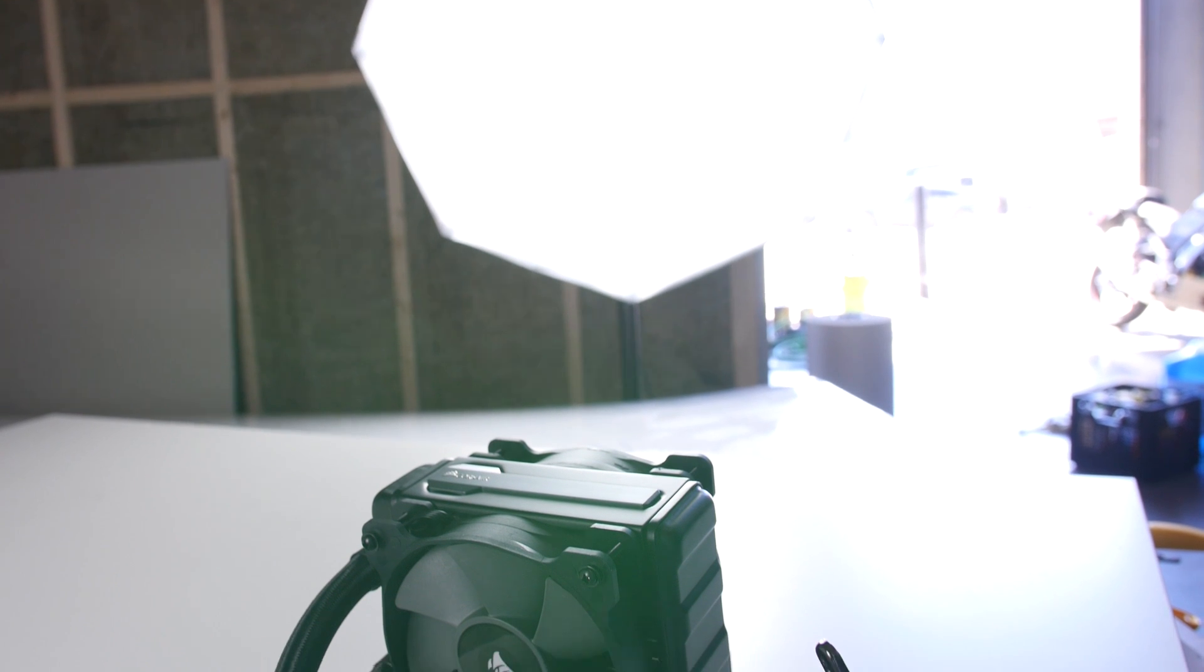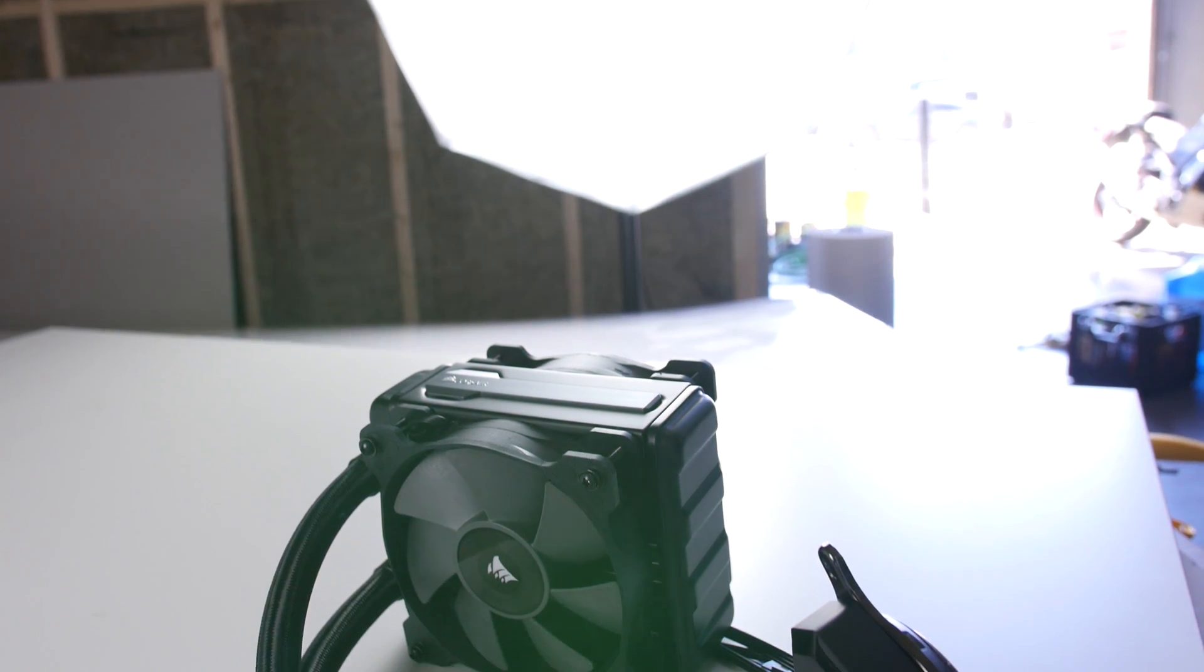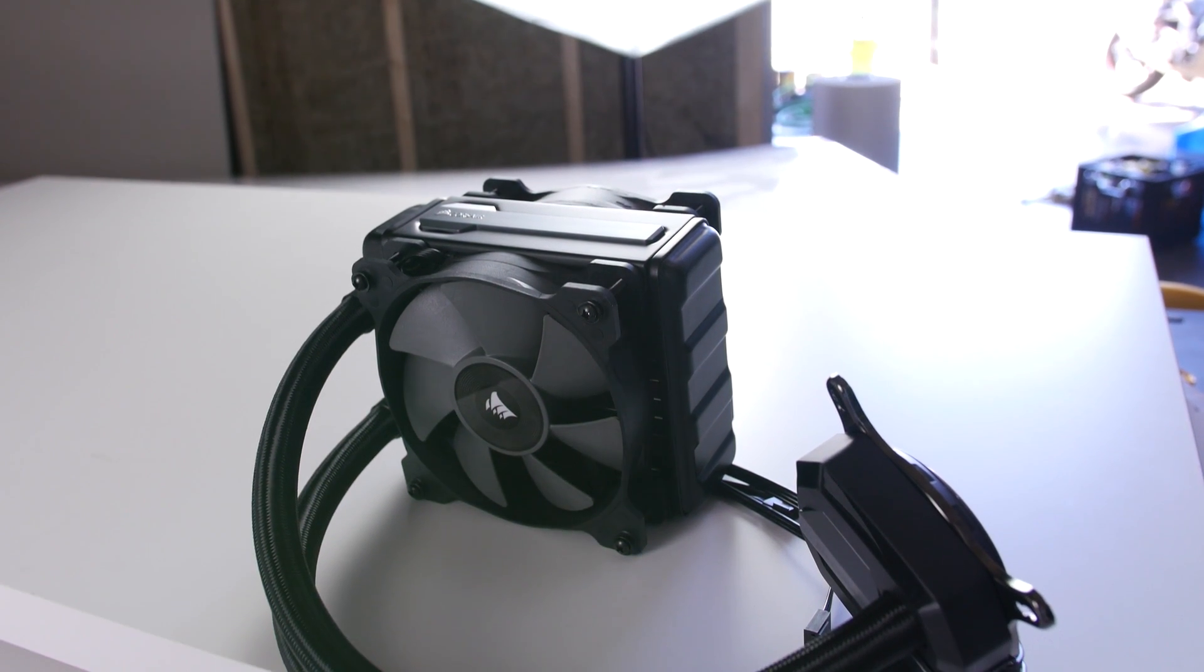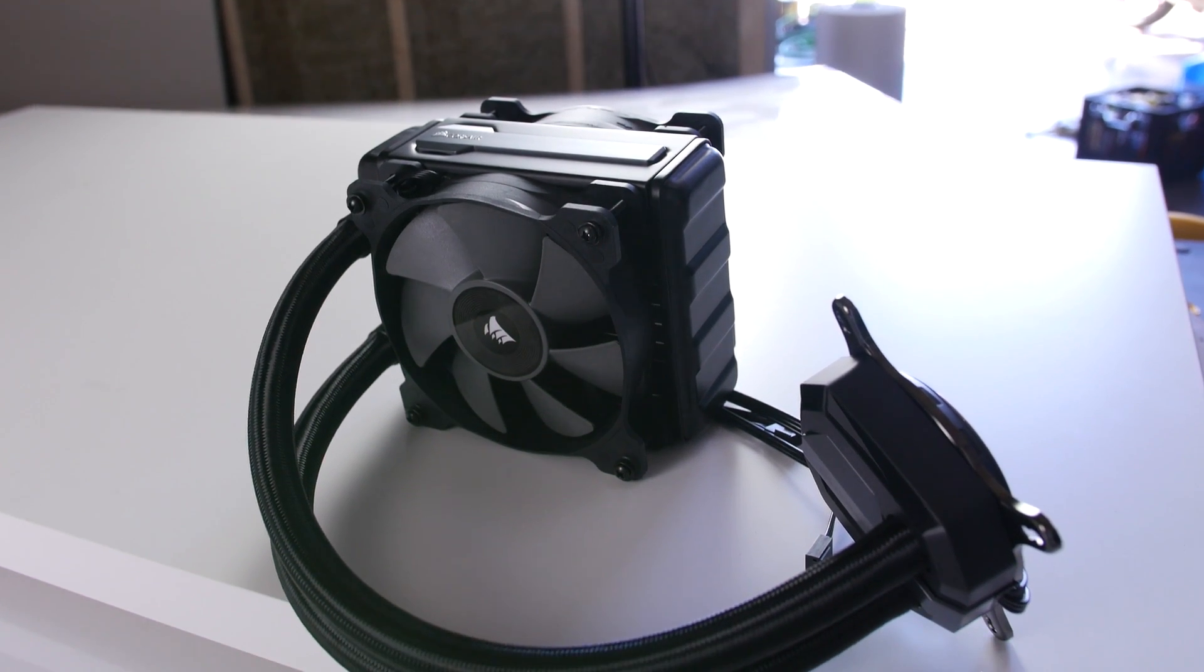Thanks for watching our product showcase of the Corsair H80i version 2 CPU cooler.